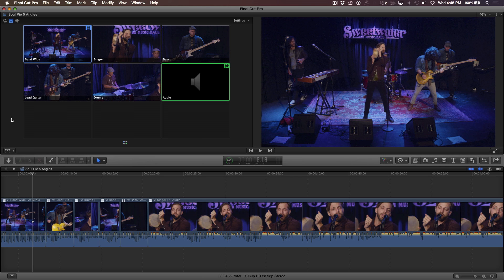In the timeline, I have opened a 5-angle multicam project of a Bay Area band called Bad Jones. It was shot with a RED camera, DSLRs, and a few GoPro cameras. I'll play the first 13 seconds of the video to give you a feel for the rough cut in progress.